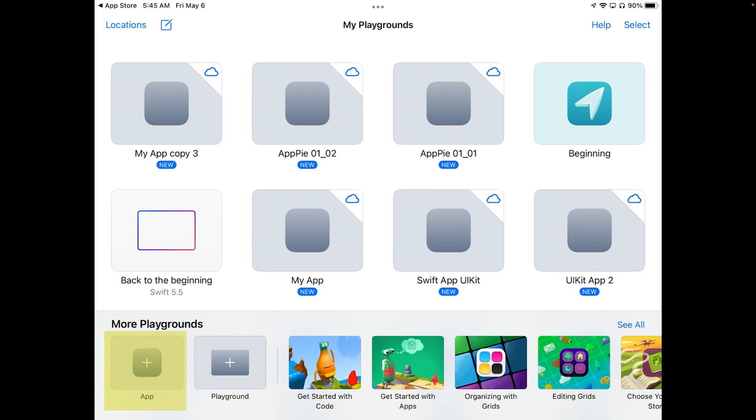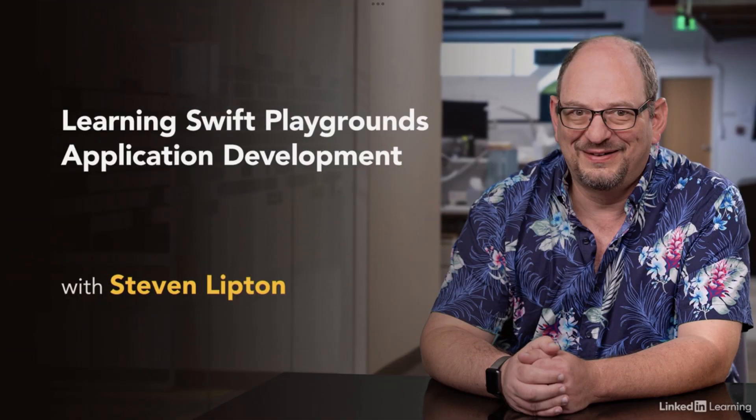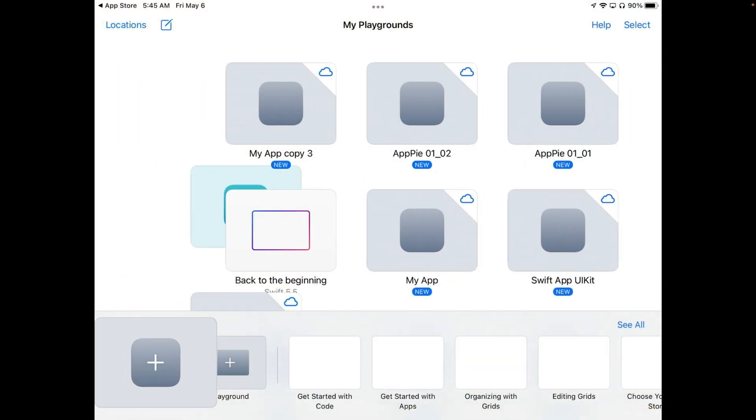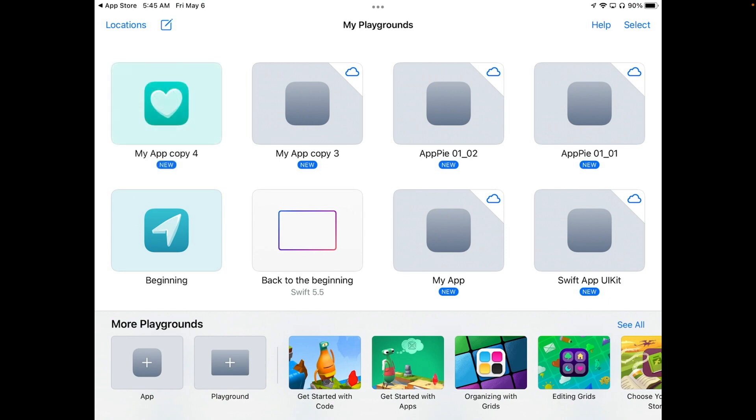I may talk about the Playground a little later but I have an entire course on that one on LinkedIn Learning if you are interested in finding out more. So go ahead and hit the App button.